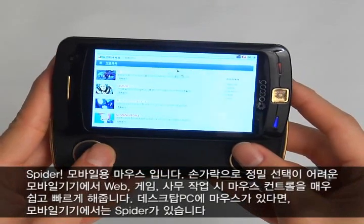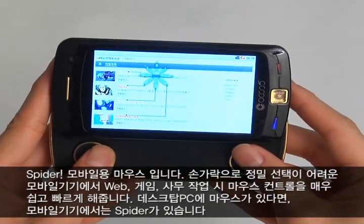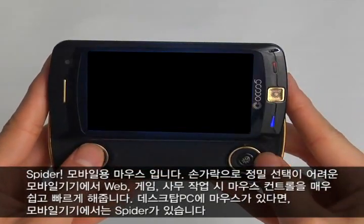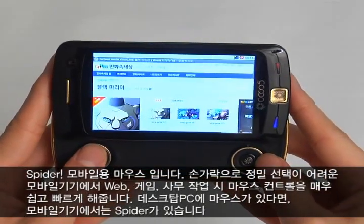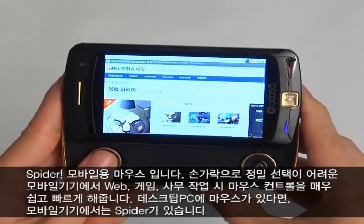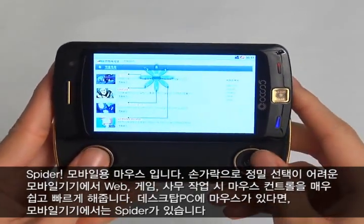Where precise selection is hard by finger on the mobile device, Spider allows for detailed precision on web games and office work.